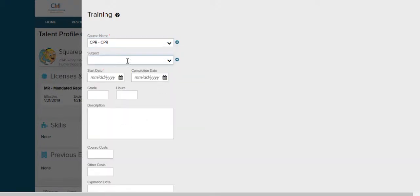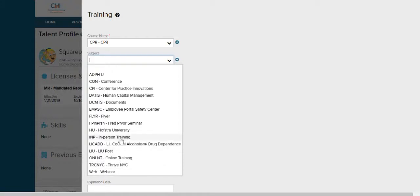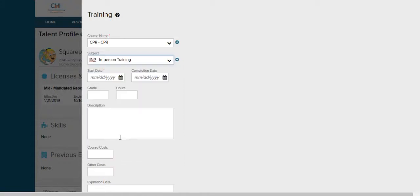Subject is how the training was taken. Again click on the drop down and you'll see all the options. Spongebob took his CPR training in person so we're going to select in person. Next we're going to select the start date. Type in the date that Spongebob took.